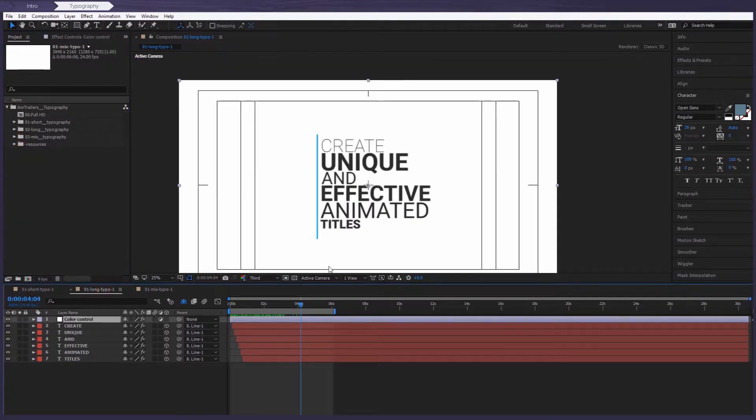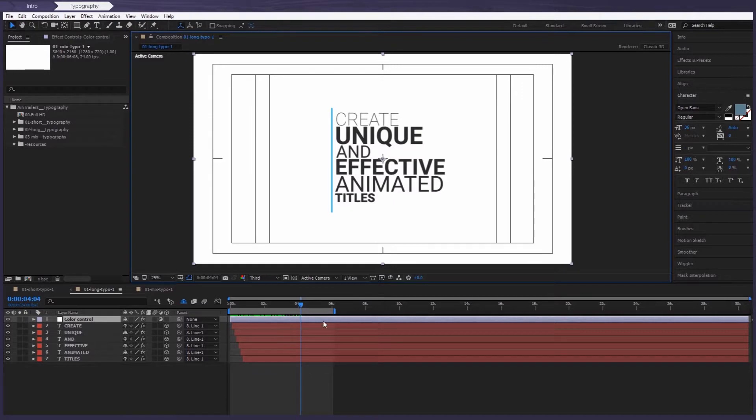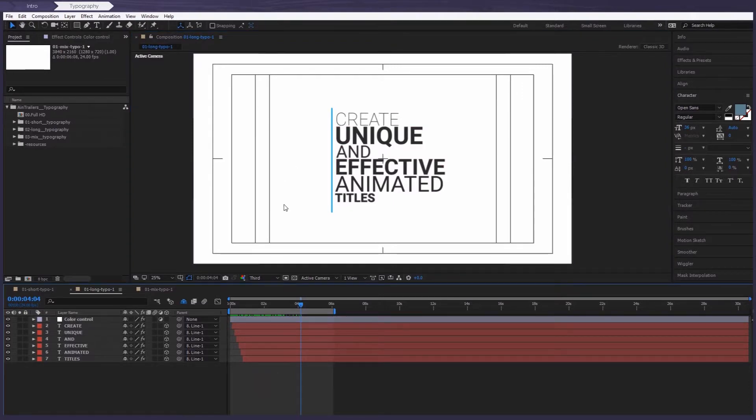So as you can see, there's several layers that customize each composition. For example,